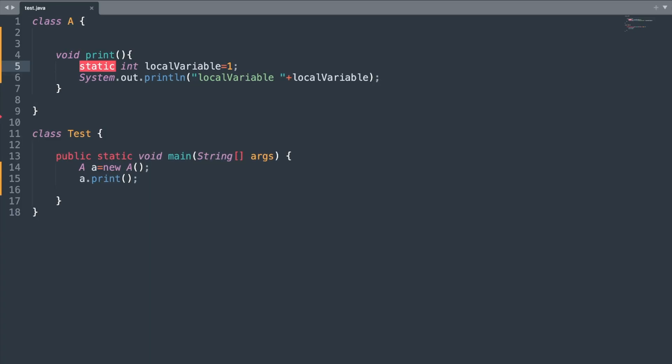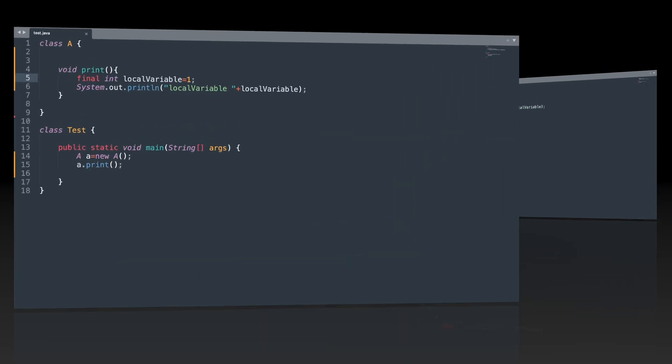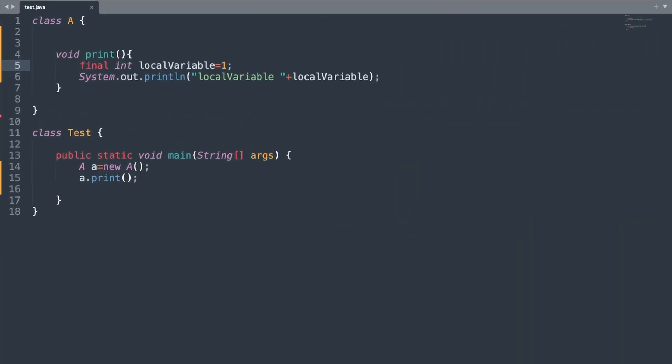The third thing to remember is that you cannot use the static keyword with a local variable — doing so will also produce a compilation error. However, you can use the final keyword with a local variable, which makes it a constant.